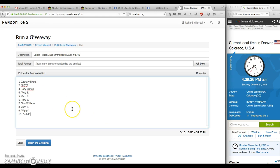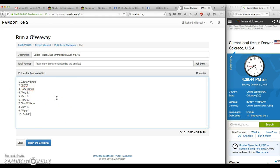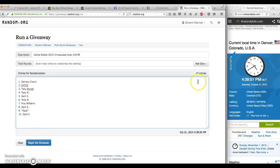We have Zach for 1, SYC, SYS, Tony Burrell for 2, 3, 4, Zach for 5, Tony for 6, Troy for 7, Zach for 8, Viper for 9, and Zach for 10.